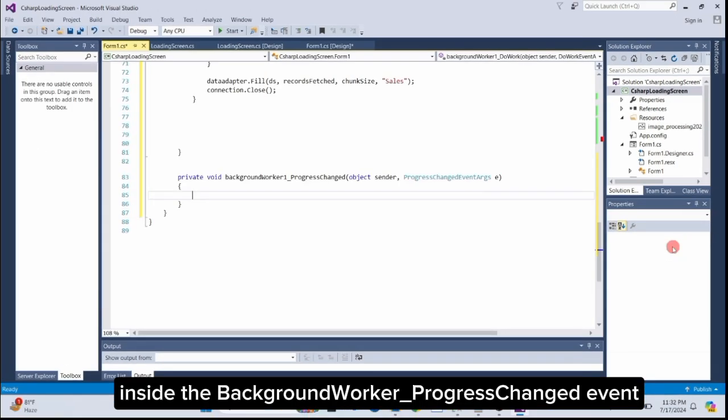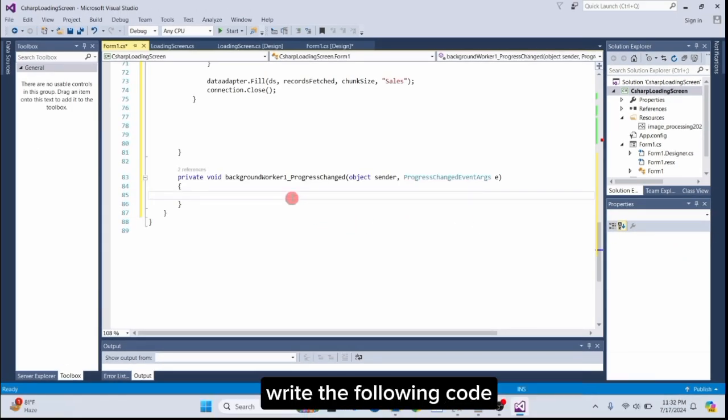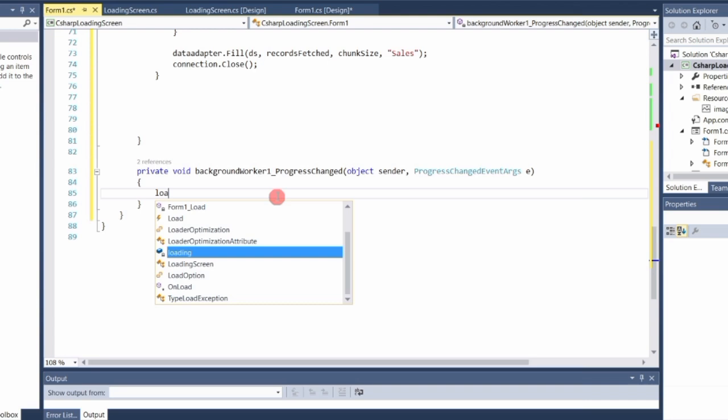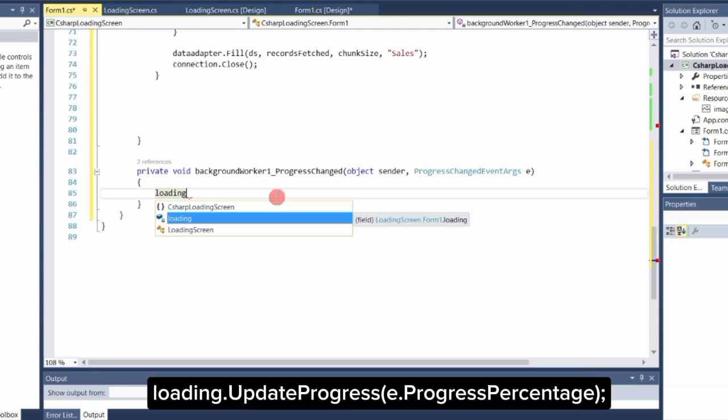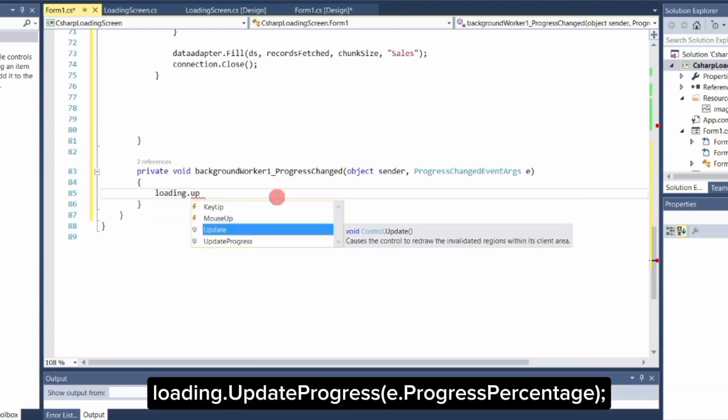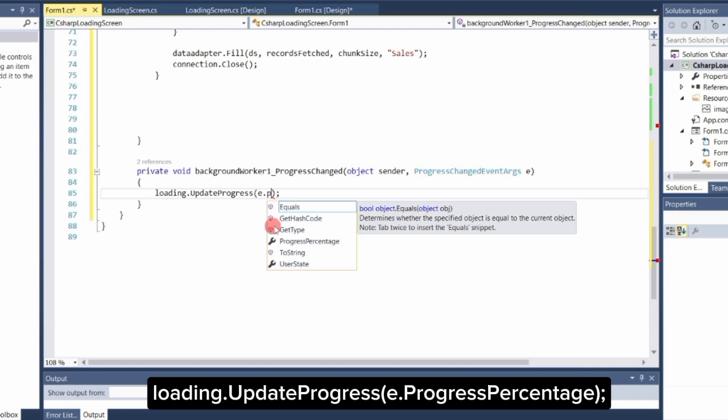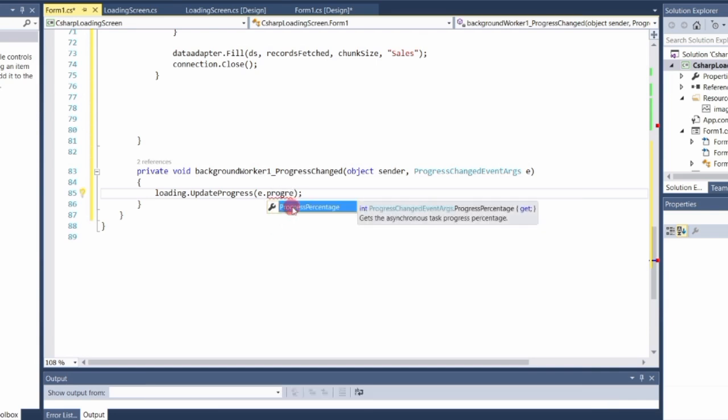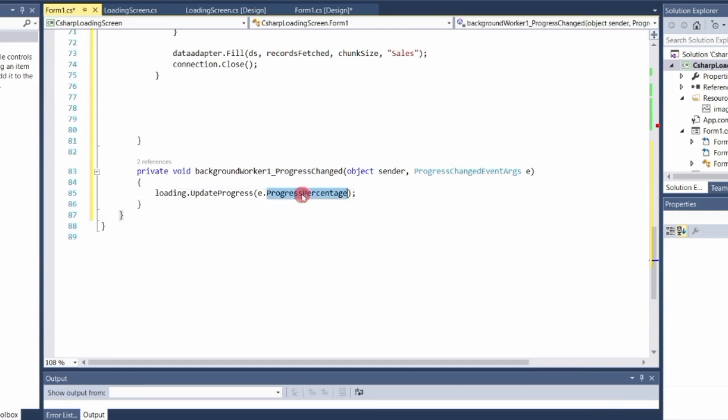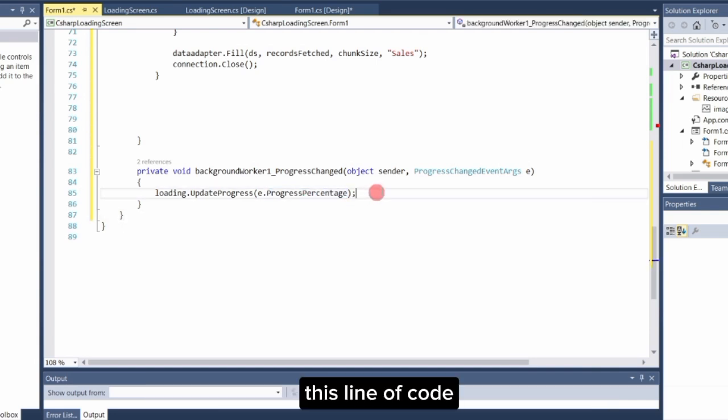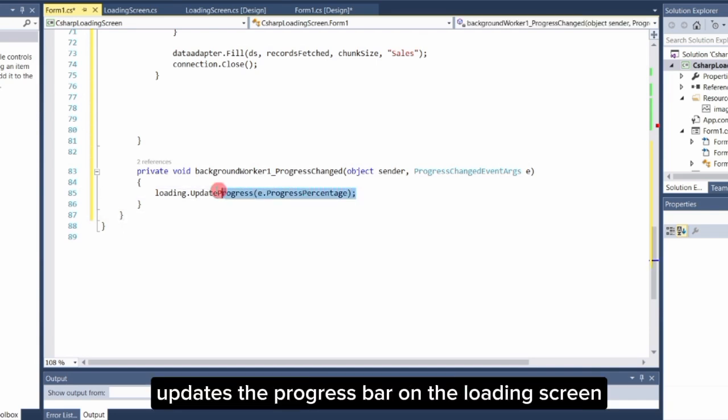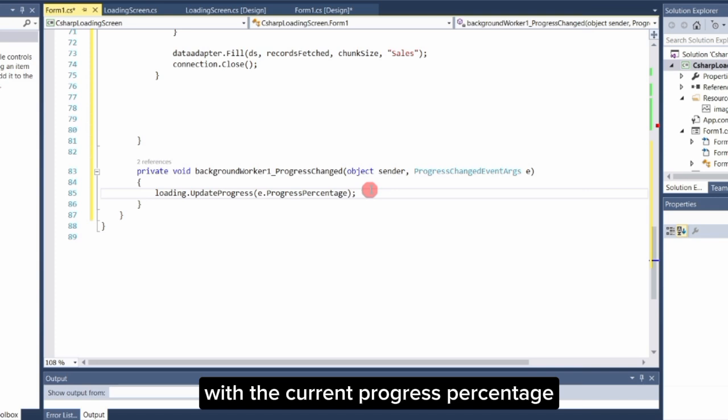Inside the BackgroundWorker progress changed event, write the following code: Loading.updateProgress e.ProgressPercentage. This line of code updates the progress bar on the loading screen with the current progress percentage.